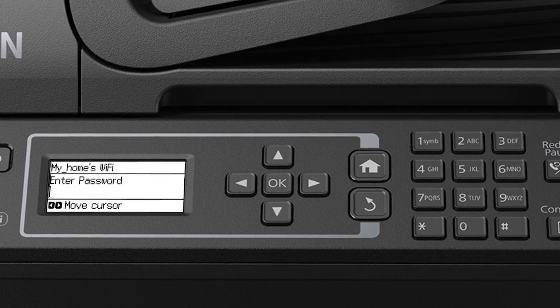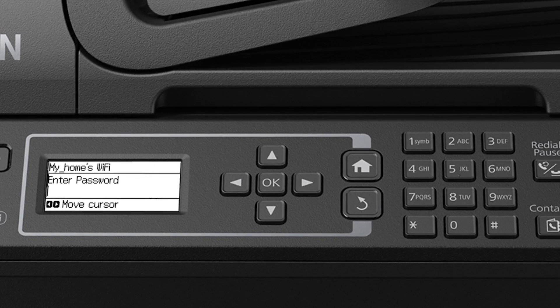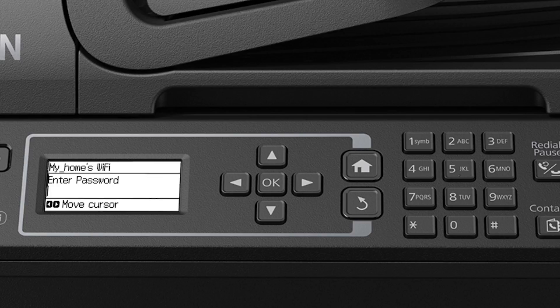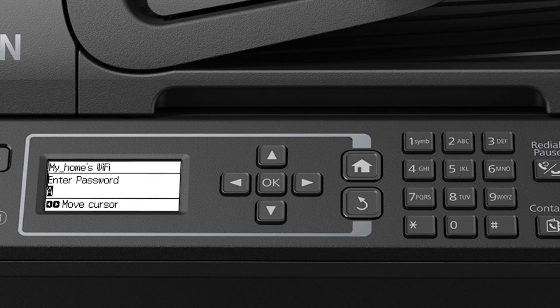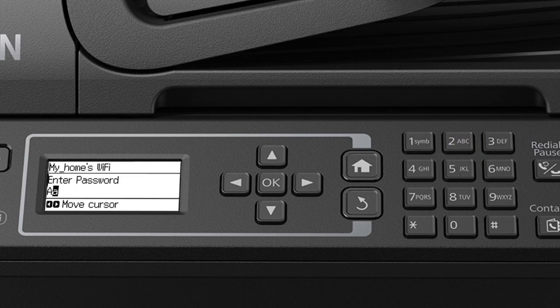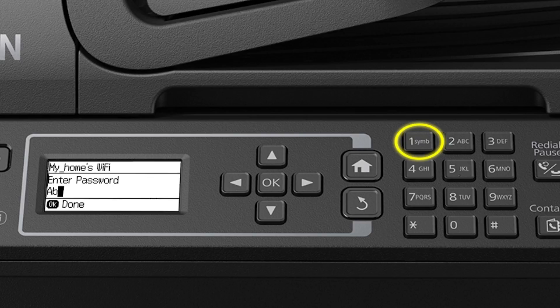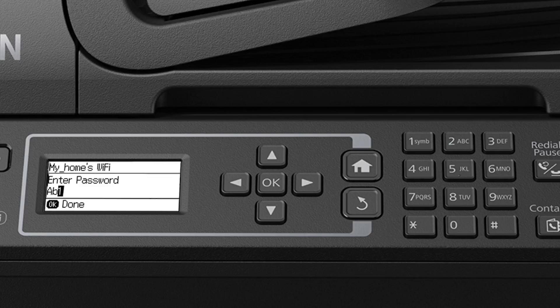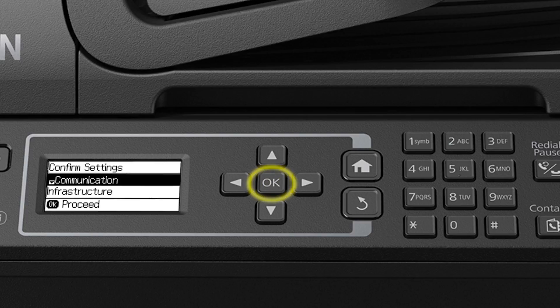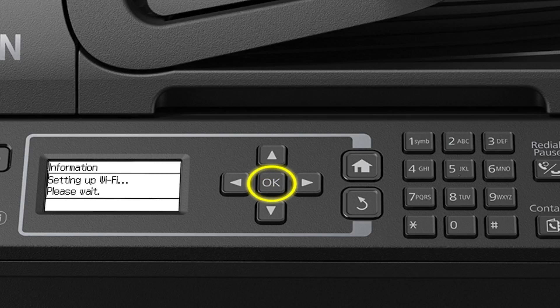Use the numeric keypad to enter your password. If your password contains uppercase or lowercase letters, be sure to enter them in the correct case. Press a Number button repeatedly to enter lowercase letters, uppercase letters, and numbers. Press the right arrow button to move to the next character. To enter special characters, press the one button repeatedly. Press the left arrow button to delete an incorrect character. When you're done entering your password, press OK and then press OK again.